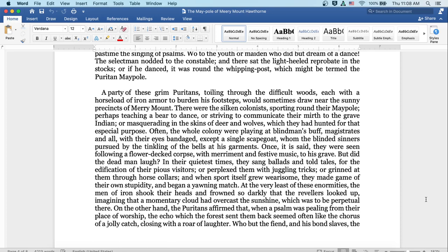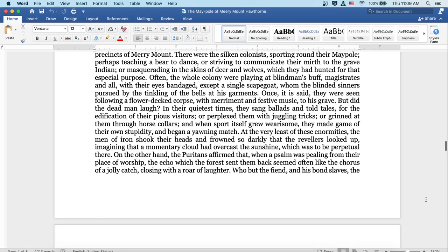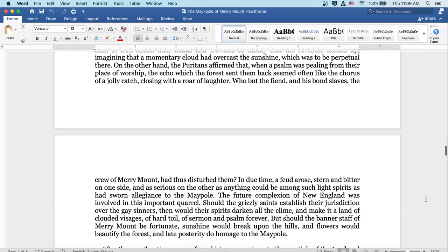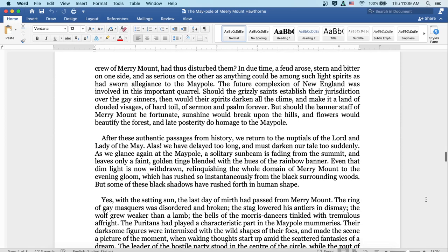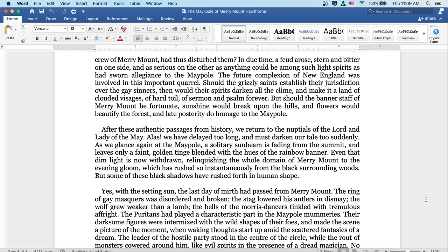At the very least of these enormities, the men of iron shook their heads and frowned so darkly that the revelers looked up, imagining that a momentary cloud had overcast the sunshine, which was to be a perpetual there. On the other hand, the Puritans affirmed that when a psalm was pealing from their place of worship, the echo of which the forest sent them back, seemed often like the chorus of a jolly catch, closing with a roar of laughter. Who but the fiend and his bond slaves, the crew of Merrymount, had thus disturbed them? In due time, a feud arose, stern and bitter on one side, and as serious on the other as anything could be among such light spirits as had sworn allegiance to the maypole.